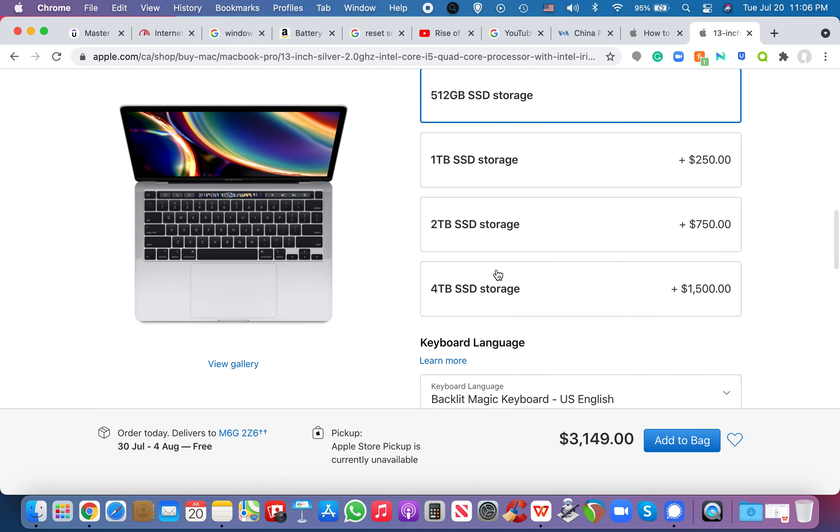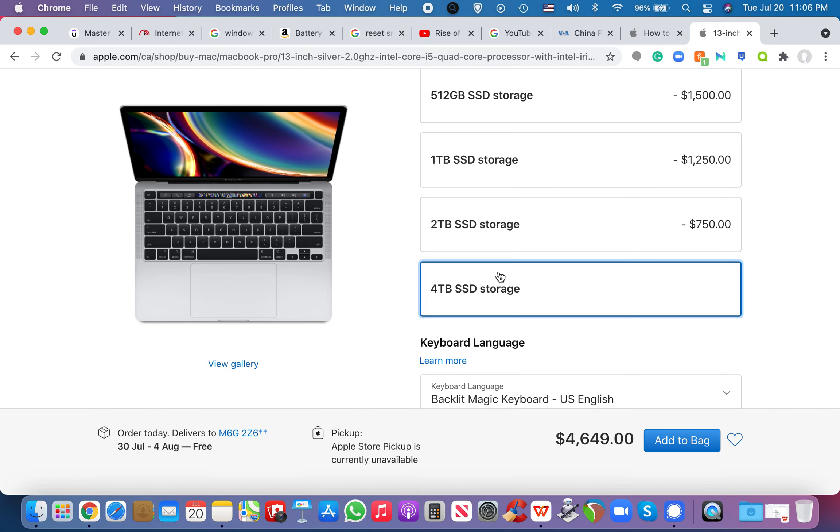And 4 terabytes of solid state drive storage, SSD, which means that the drive is technically a flash drive, and it has no spinning disk, which makes it run even faster than, you know, your traditional hard drive.